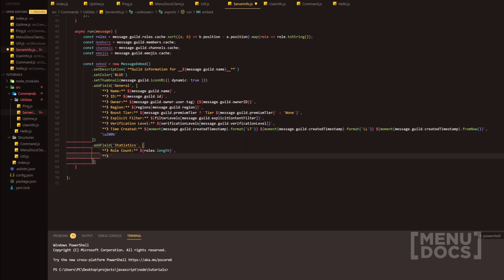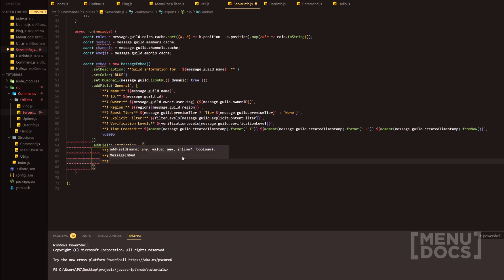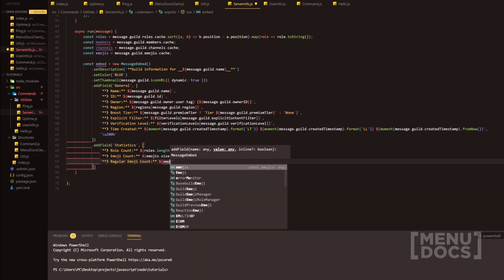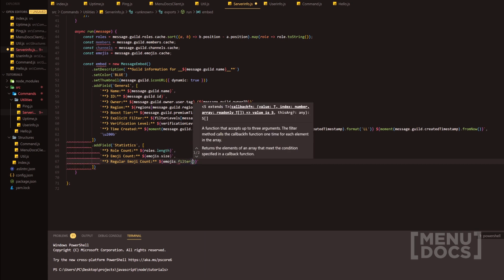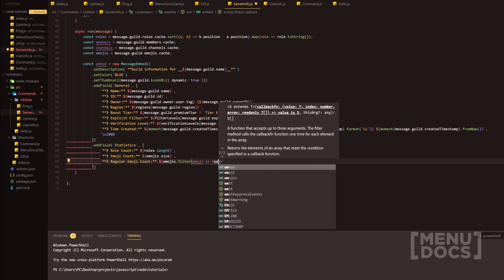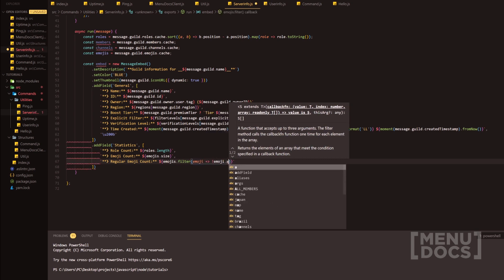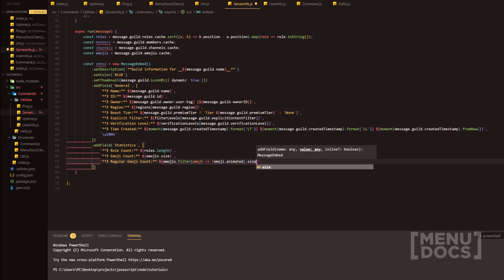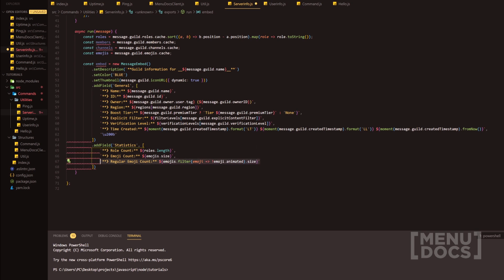Next is the emoji count and the value will be emojis.size. Next in line is regular emoji count — these are the non-animated emojis. In the value we can do emojis.filter with an arrow function checking emoji.animated, and since there's no static property we check if it isn't animated.